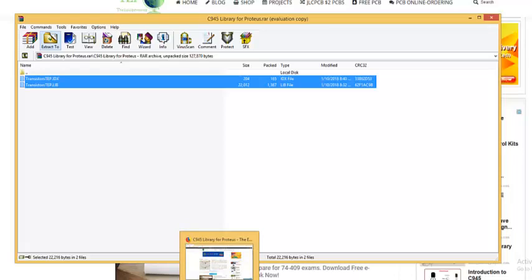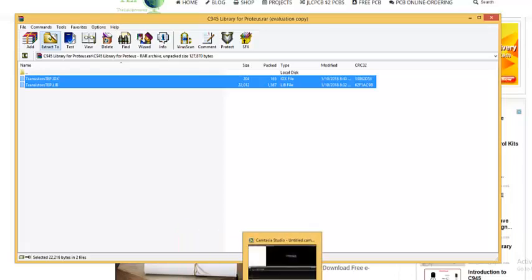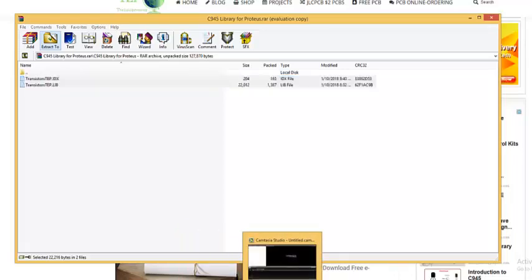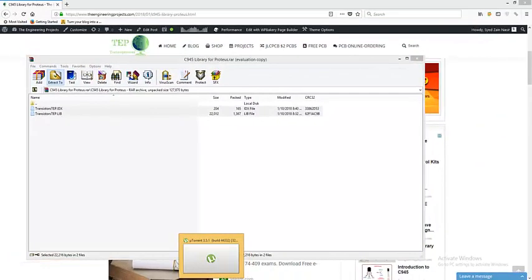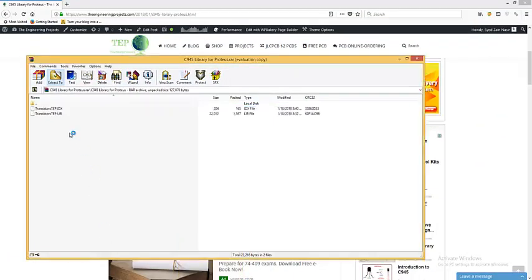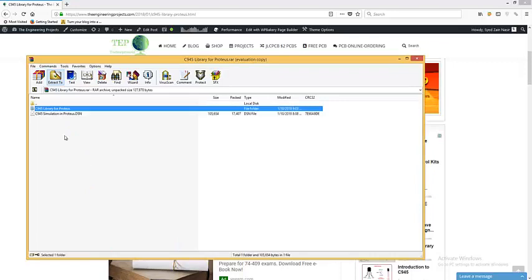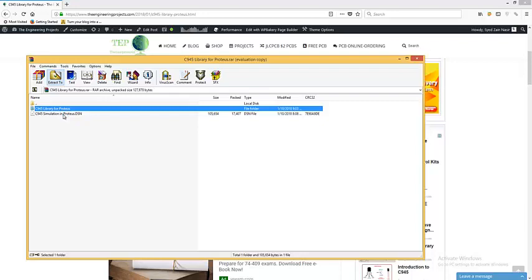Okay, now I'm going to start my Proteus software. I have also placed this simulation and it will simulate C945 in Proteus and you will get an idea how to use this transistor. It will help you a lot.